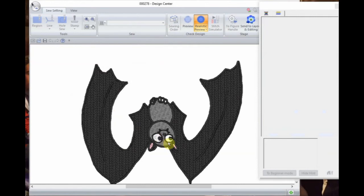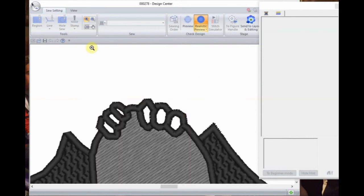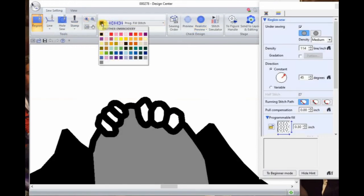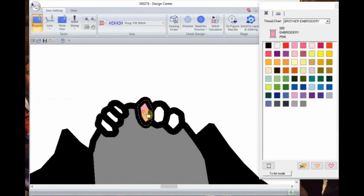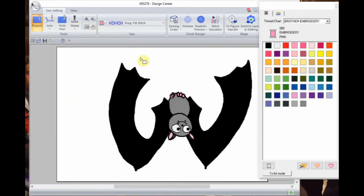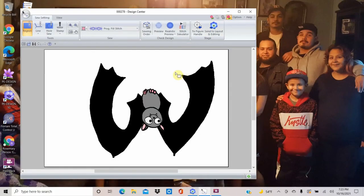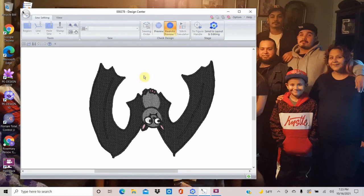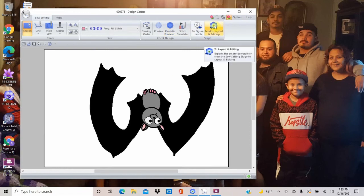Now that we've got that - the bat is gray and his wings are black, he's got cute little eyes. We didn't do his feet so let's zoom in, get up really close, get out of Realistic Preview, go to Region Fill, make these pink, and click click click click click - then zoom out again. Our little bat looks like he's finished - he's not perfect but he looks okay. I think he came out pretty cute. Looking at it under Realistic Preview - there's our finished product. Now we're going to take it out of Realistic Preview and go to Send to Layout and Editing.